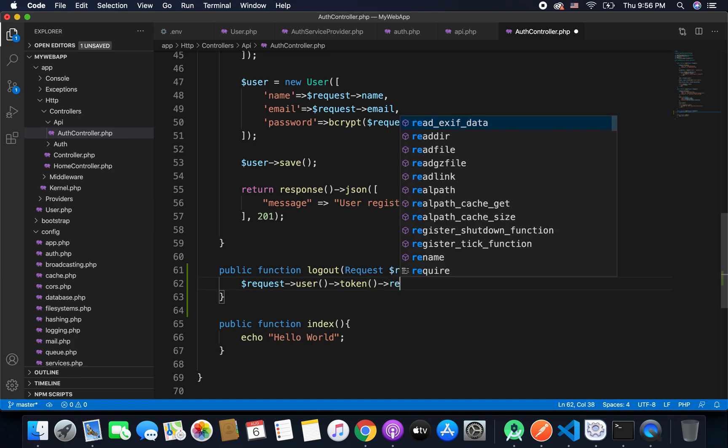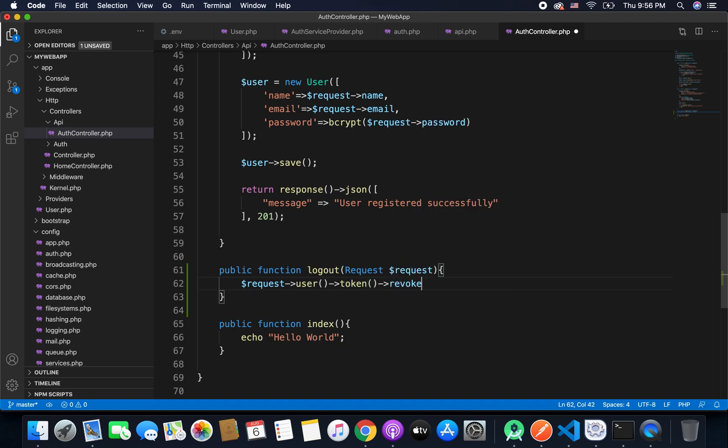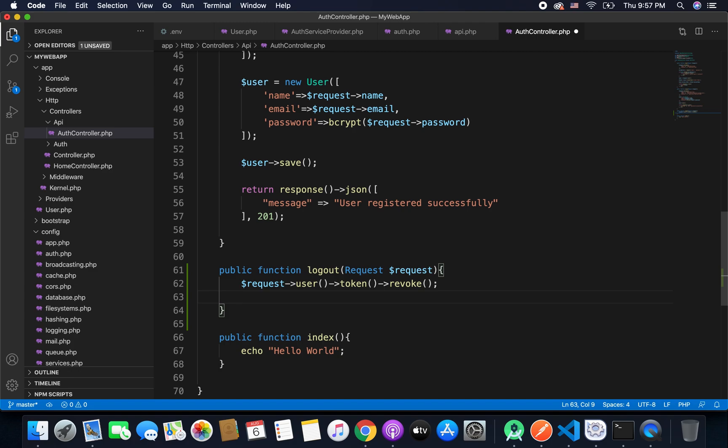And then finally we will call the revoke function to revoke the access token and this will invalidate the generated access token and that means the user is logged out.